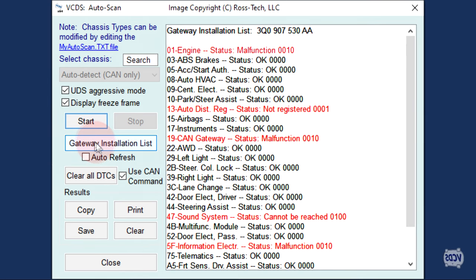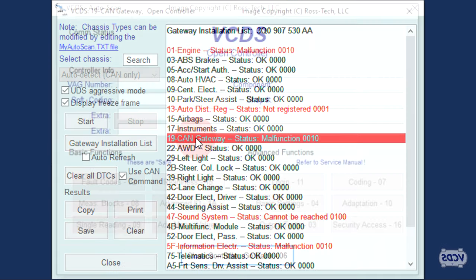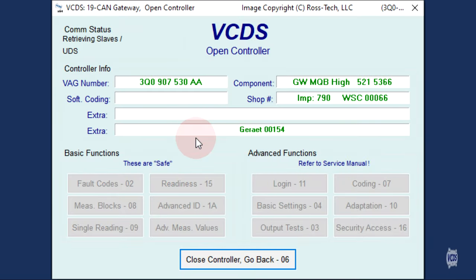Note the address of the control module. In this example, Address 13, Auto Distance Regulation. We will need to connect to the CAN Gateway module, so I will double click on the line of data for the CAN Gateway.